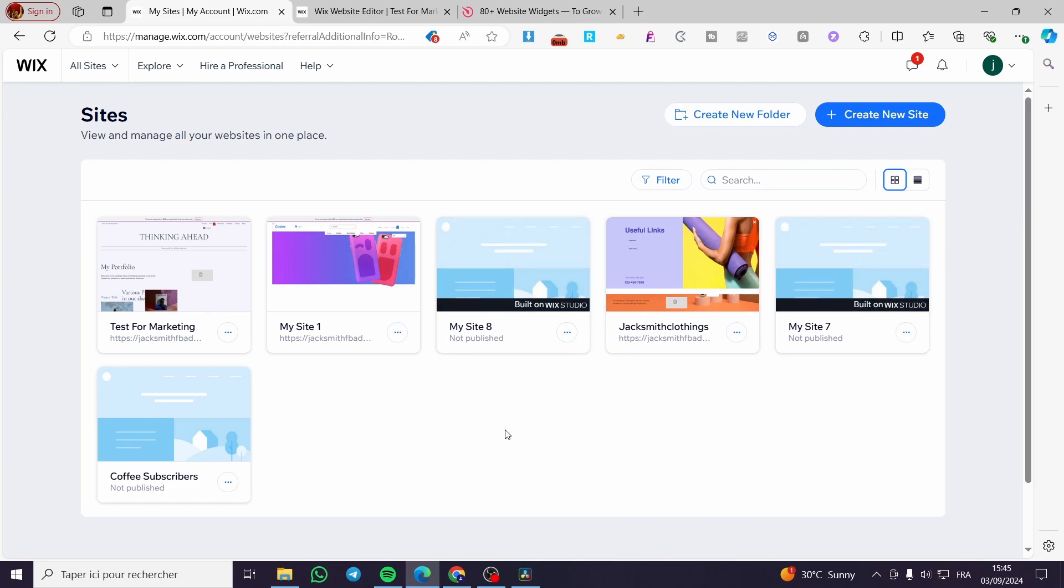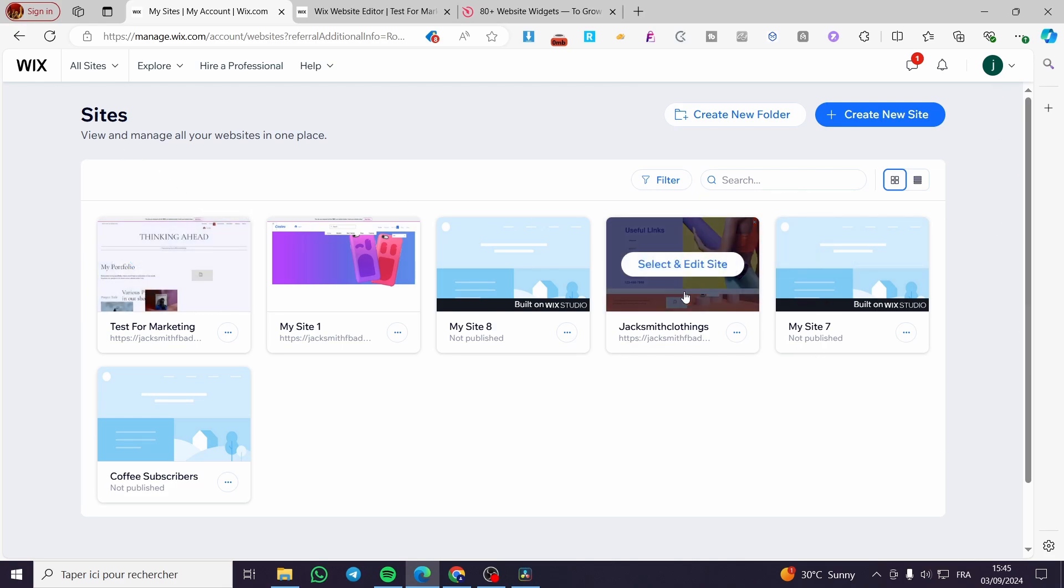So as you can see here, we are on the site's dashboard of my account. Now all I need to do is choose a website.